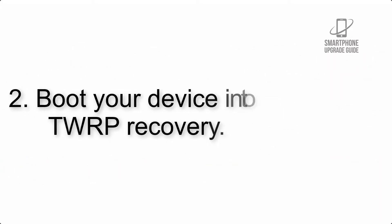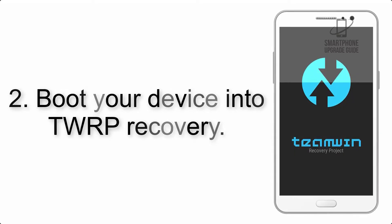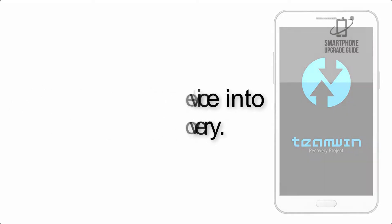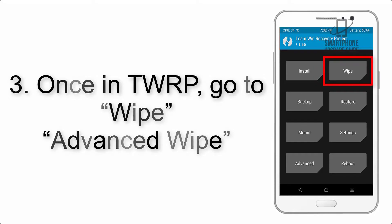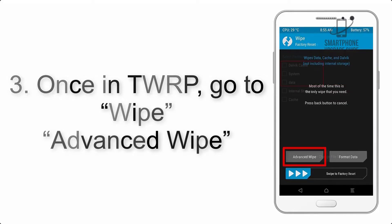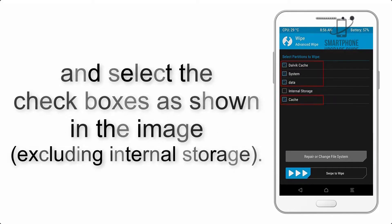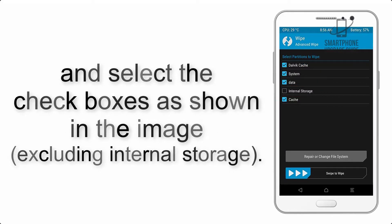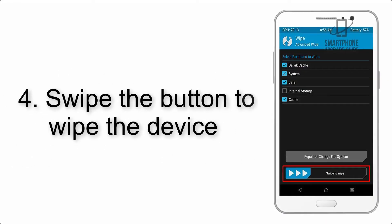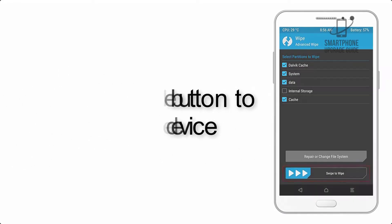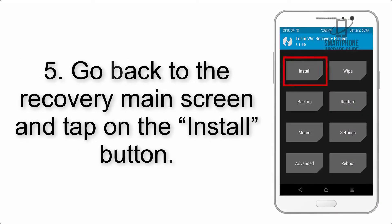Step 2: Boot your device into TWRP recovery. Once in TWRP, click on Wipe, Advanced Wipe, and select the checkboxes as shown in the image, excluding internal storage. Step 4: Swipe the button to wipe the device.